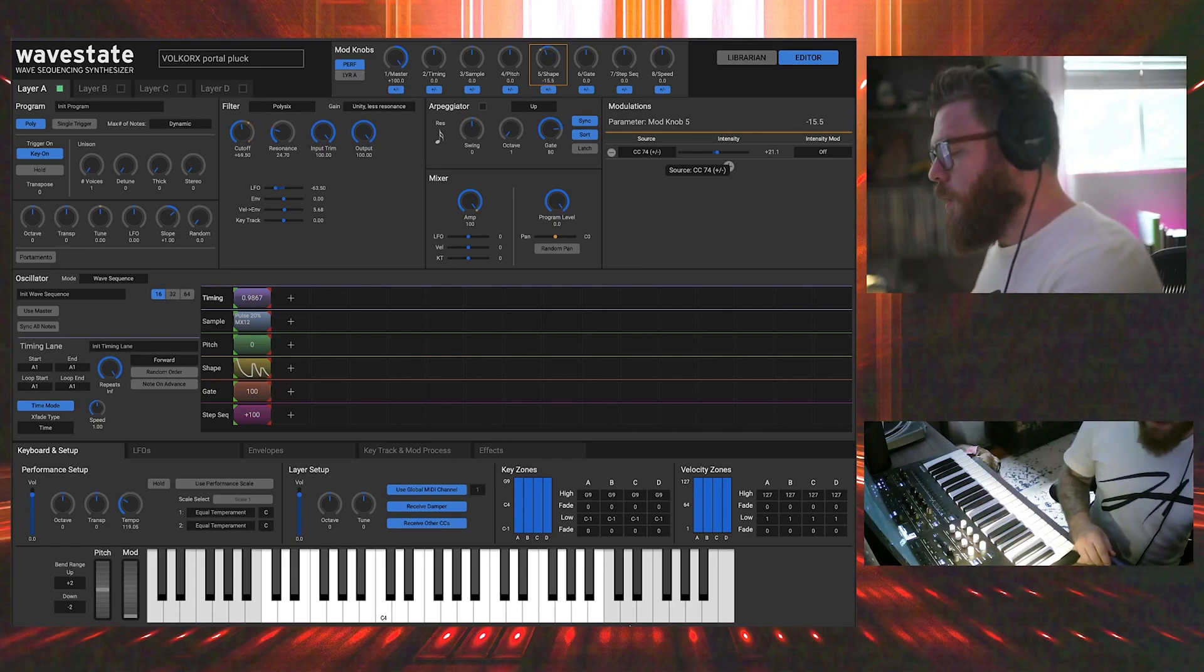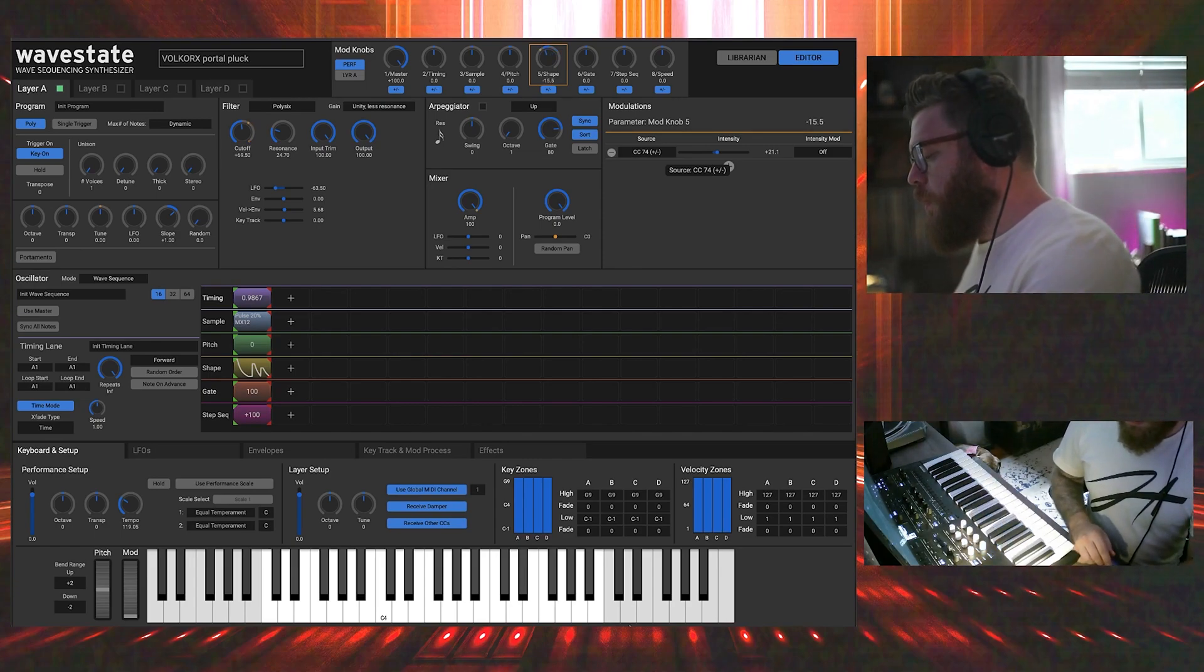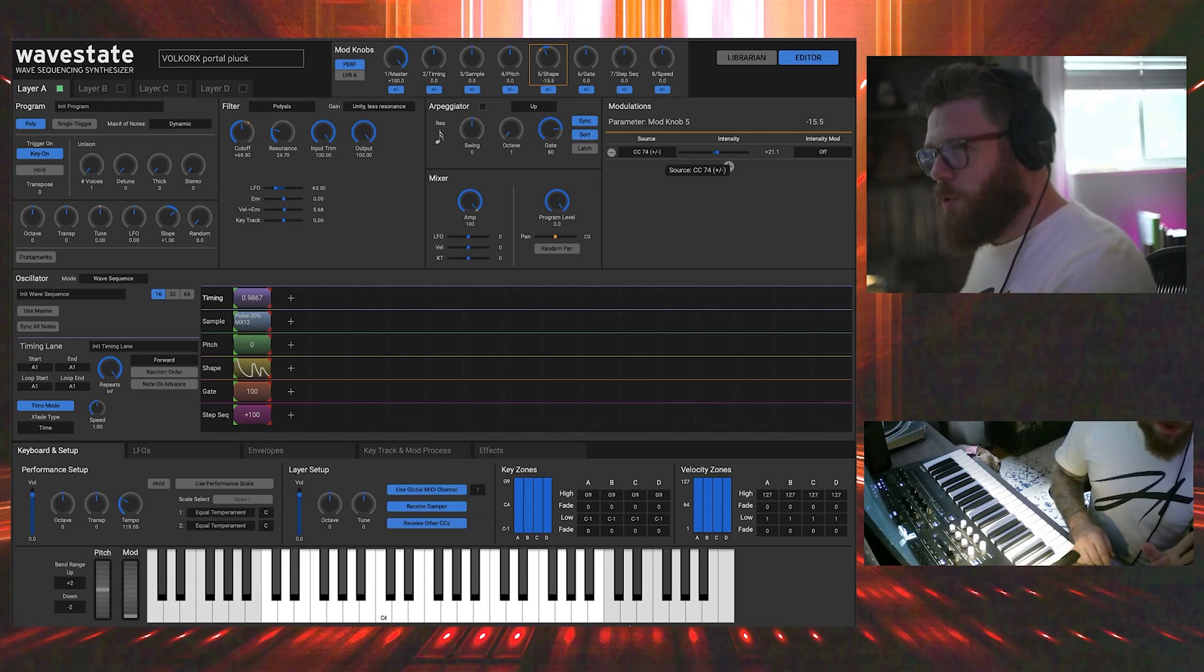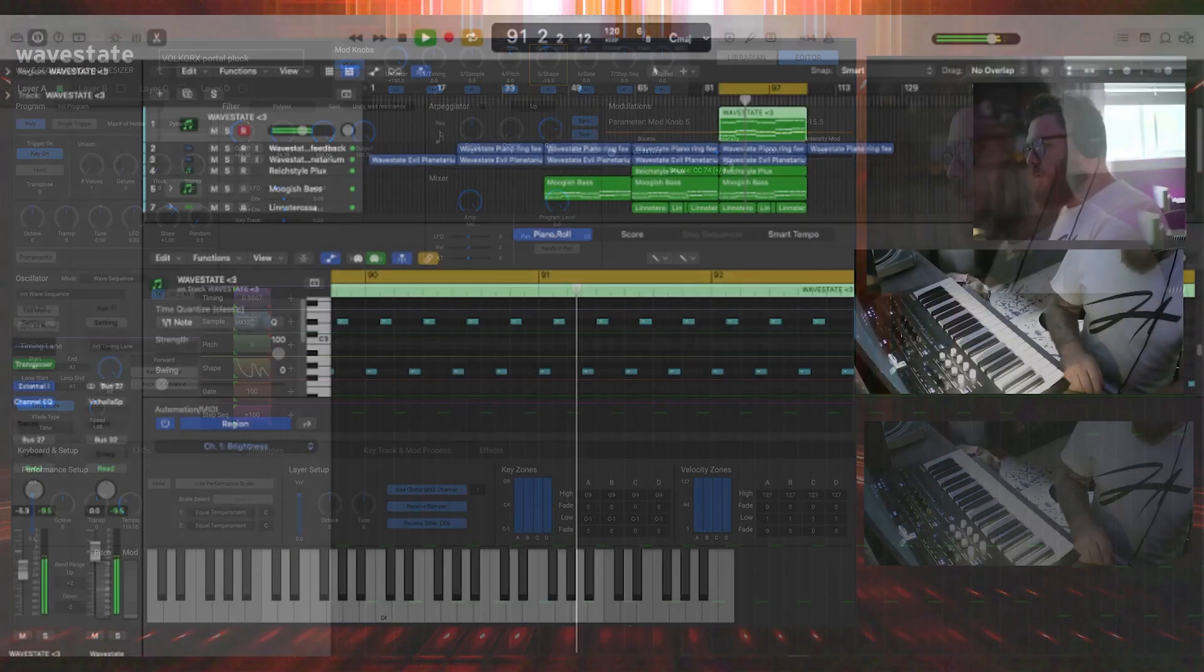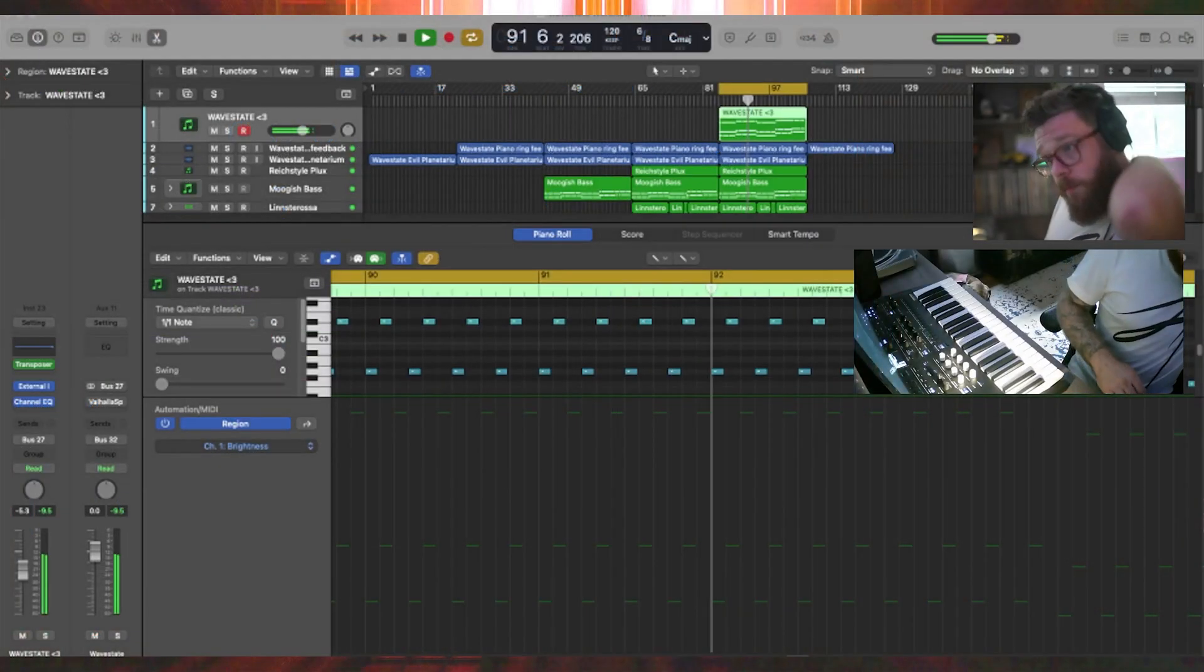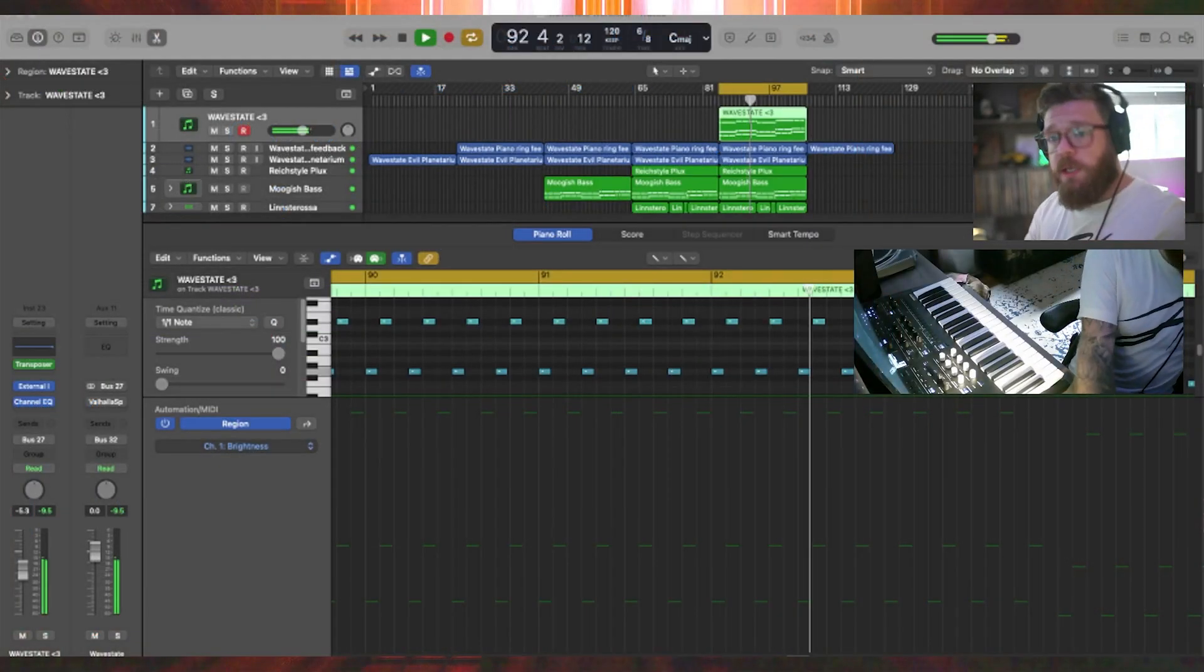I'm going to leave it like right here, kind of crushed by the filter a little bit. I'm going to take it back to Logic here. All right, check this out.